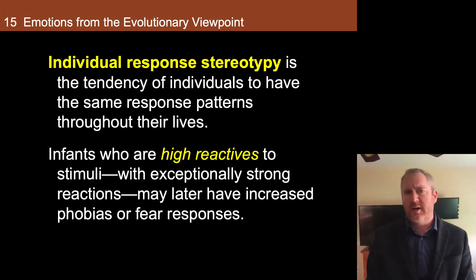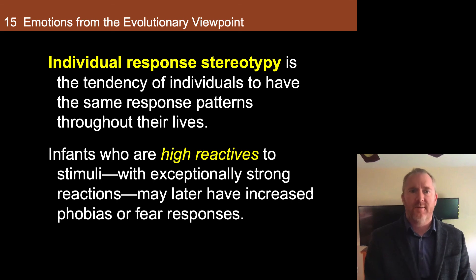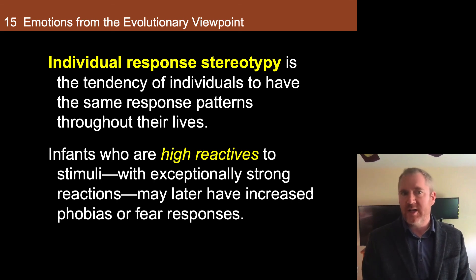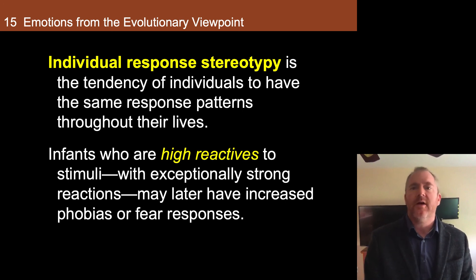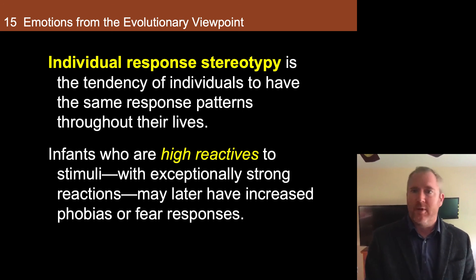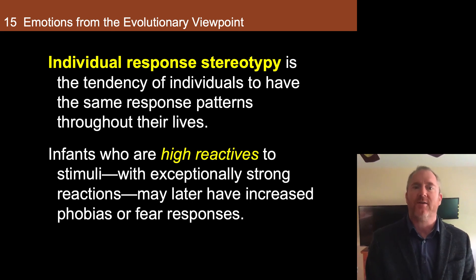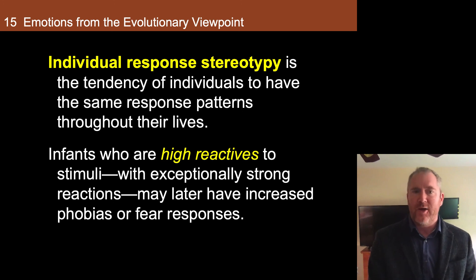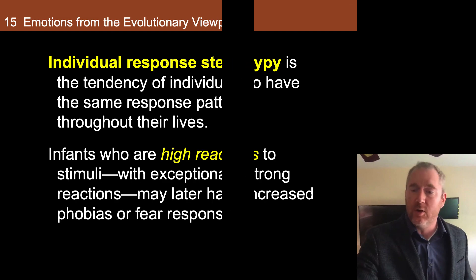Finally, I wanted to touch on individual response stereotypy — the tendency of individuals to have the same response patterns throughout their lives. This would suggest that this is somewhat genetic, inherited, and could be even adapted through concepts of epigenetics. Infants who are high reactives to stimuli with exceptionally strong reactions may later have increased phobias or fear responses as adults.